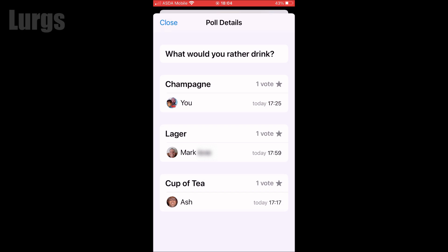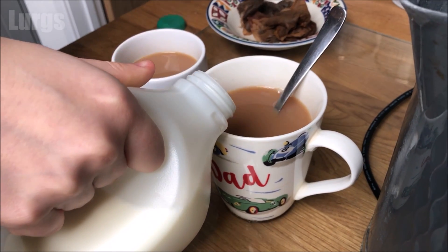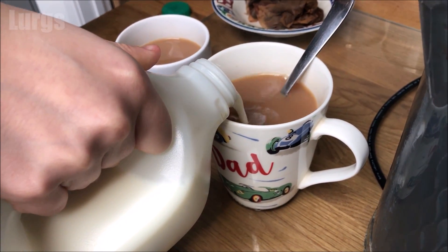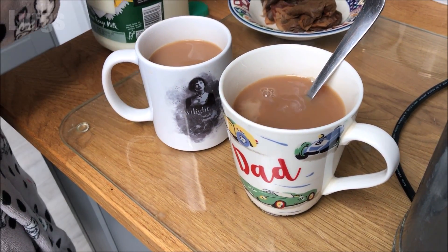If you click on View Votes, you can see what the voting is and what time people voted. As I actually voted for cup of tea, I think it's time to have a cup of tea. There's also some other useful WhatsApp videos around the edges of the screen. Cheers!